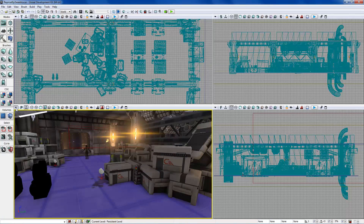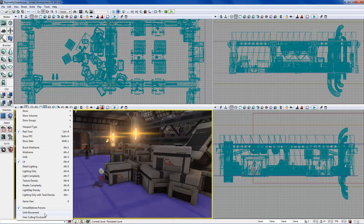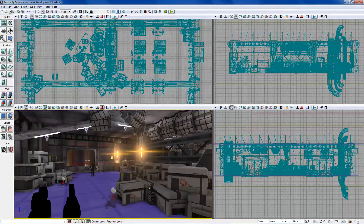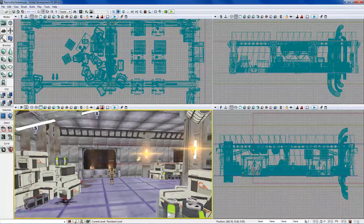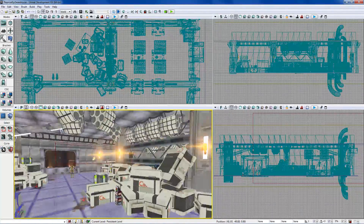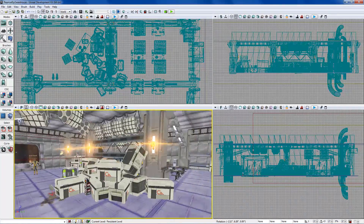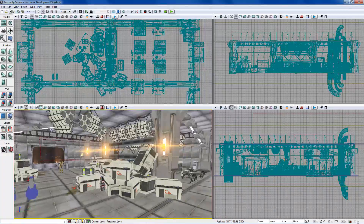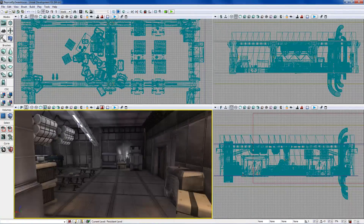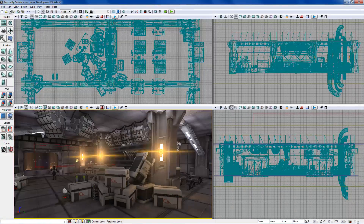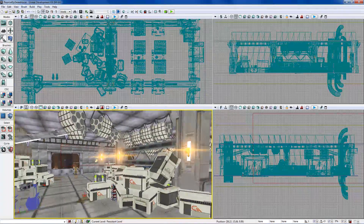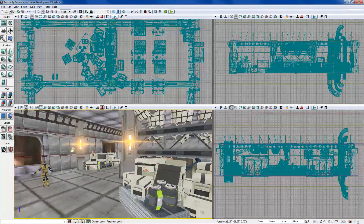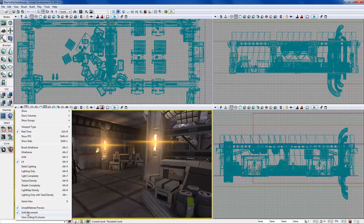One more thing: 'Unlit Movement.' Whenever you move, it switches the viewport to unlit mode. If you have a really intensive level and it's laggy when moving — especially with Lightmass before lighting is built, since it tries to render all preview shadows in real time — enabling unlit movement means shadows aren't rendered while you're moving, only when you're standing still.